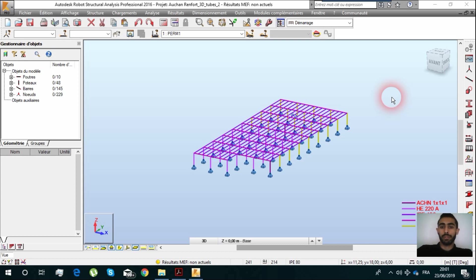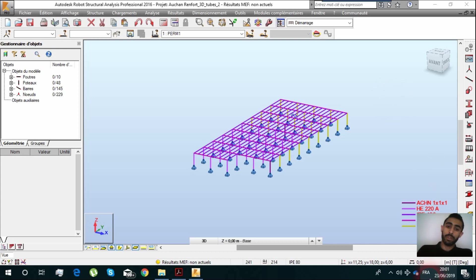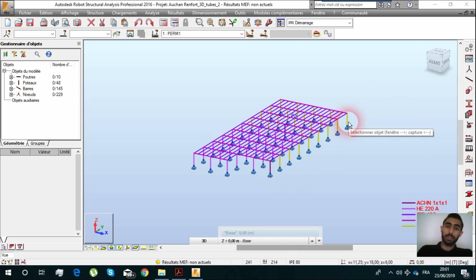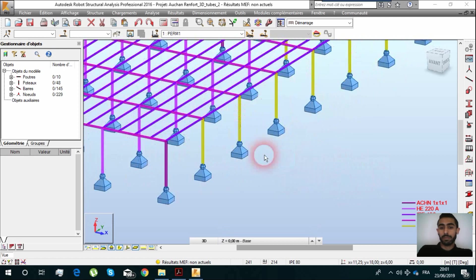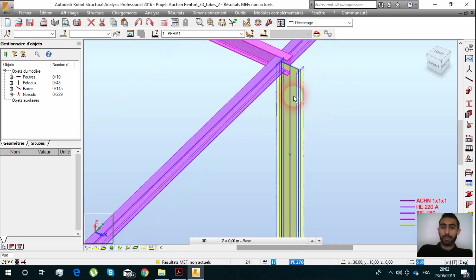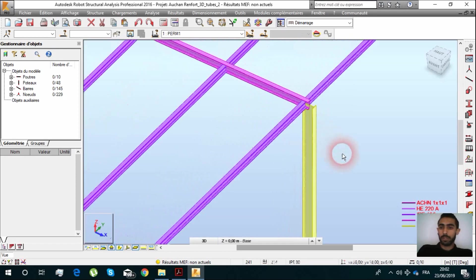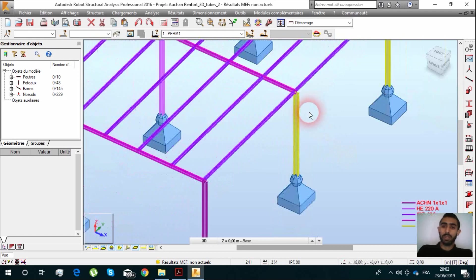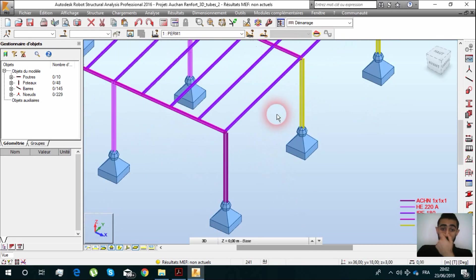We need to see our structure if it can support these new loads or not. For example, here we have profiling and we need for this example to reinforce it.